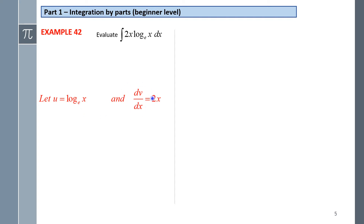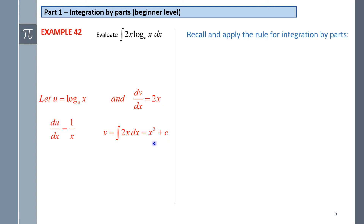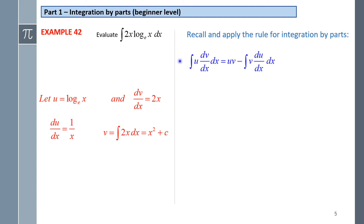When we differentiate u, ln(x) becomes 1/x, which is going to be helpful. So du/dx is 1/x. Now we integrate dv/dx to find v: v is the integral of 2x dx, which gives x squared. Step 3: recall and apply the rule for integration by parts — the integral of u·(dv/dx) dx equals uv minus the integral of v·(du/dx) dx.